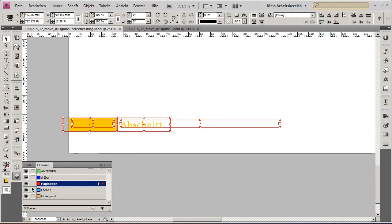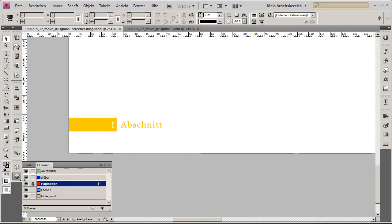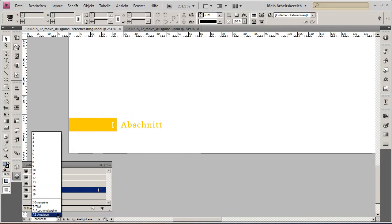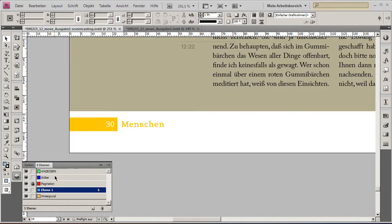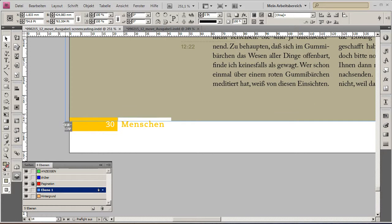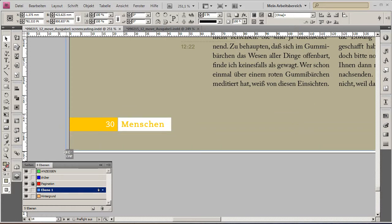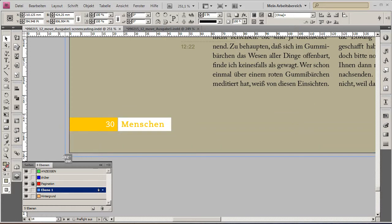I will lock this layer so we won't lay out on it accidentally, and I will go back to my spread. Now we can see the layout going behind the actual master page items.